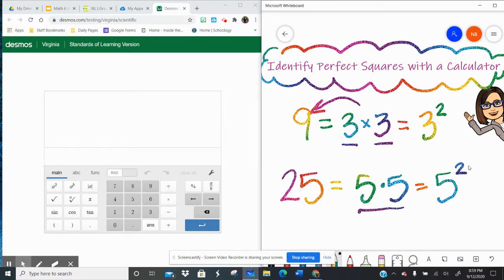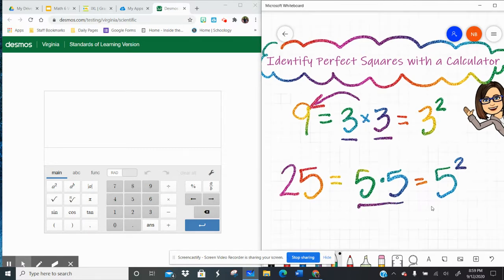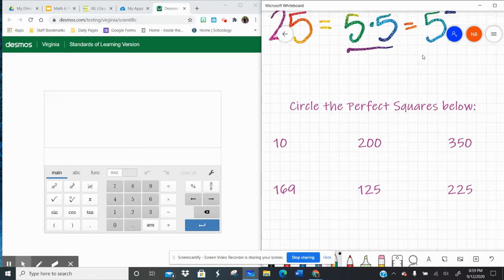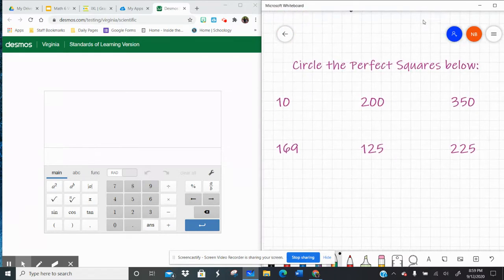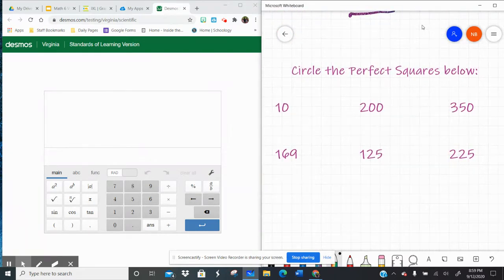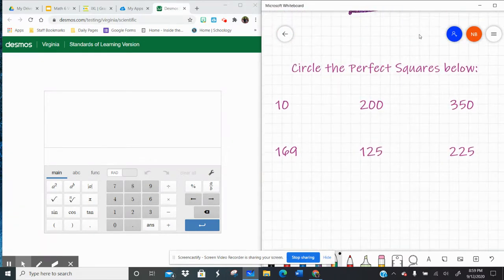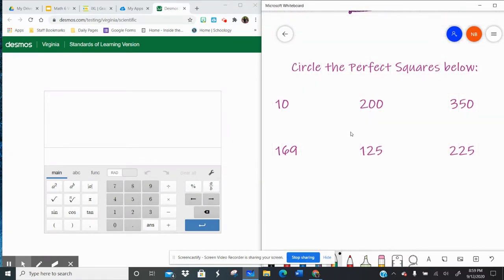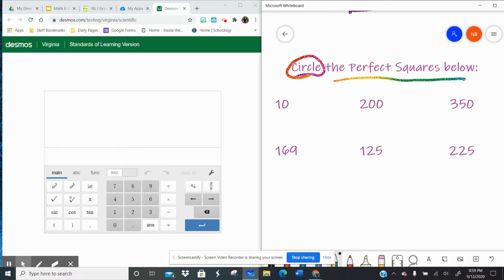So that's kind of like easy to think about. But what if I'm given a list of numbers and I'm just supposed to identify which ones are perfect squares? So here it says circle the perfect squares below. And I have 10, 200, 350, 169, 125, and 225.